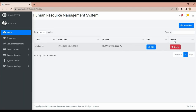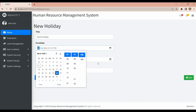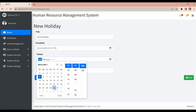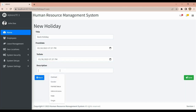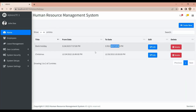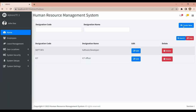You can also create Holidays. For example, you can add 'Bank Holiday', specify the date, start date, and provide a description of the holiday, then save. You can also create Designations.